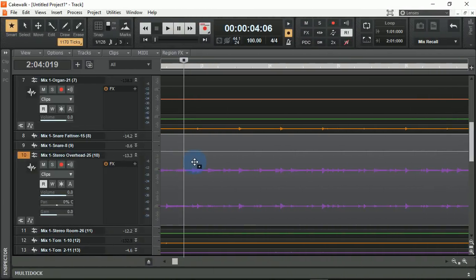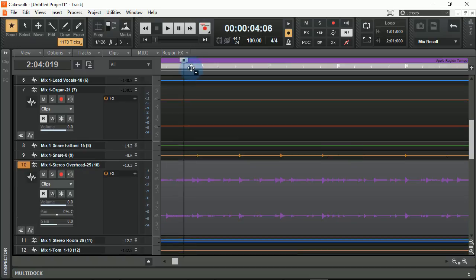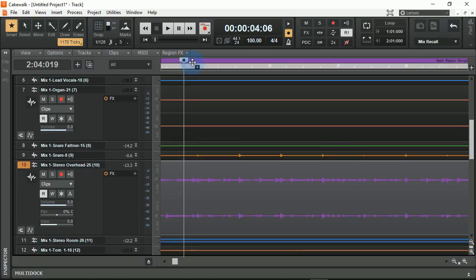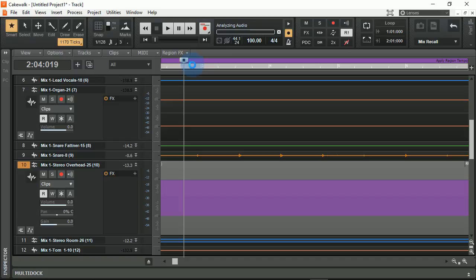By holding the control button and dragging this up to the top of the track pane, I can now apply the tempo of the stereo overhead to the entire mix. This means that every track within the mix will follow the tempo of the stereo overheads, and this can be great when you have a guitarist who's playing too fast or too slow, or a bassist who can't keep time.